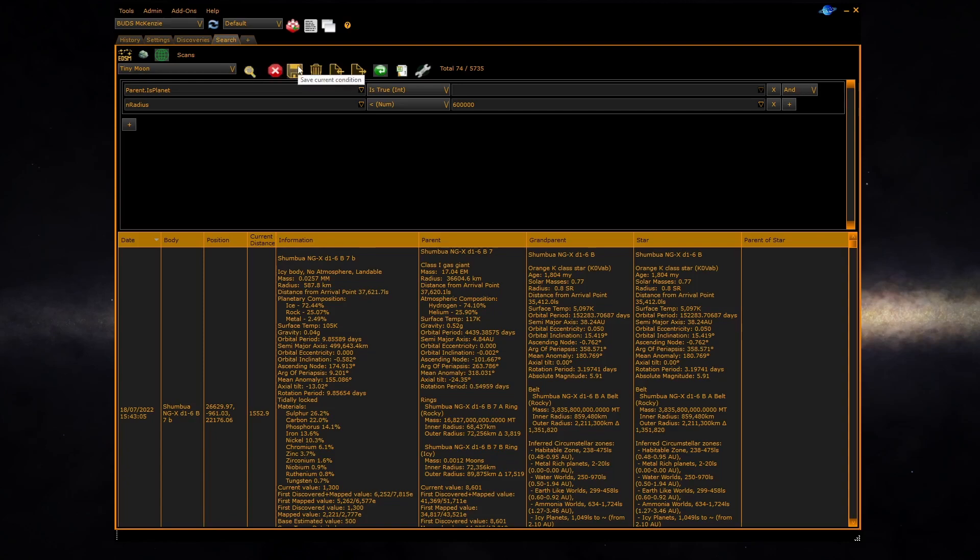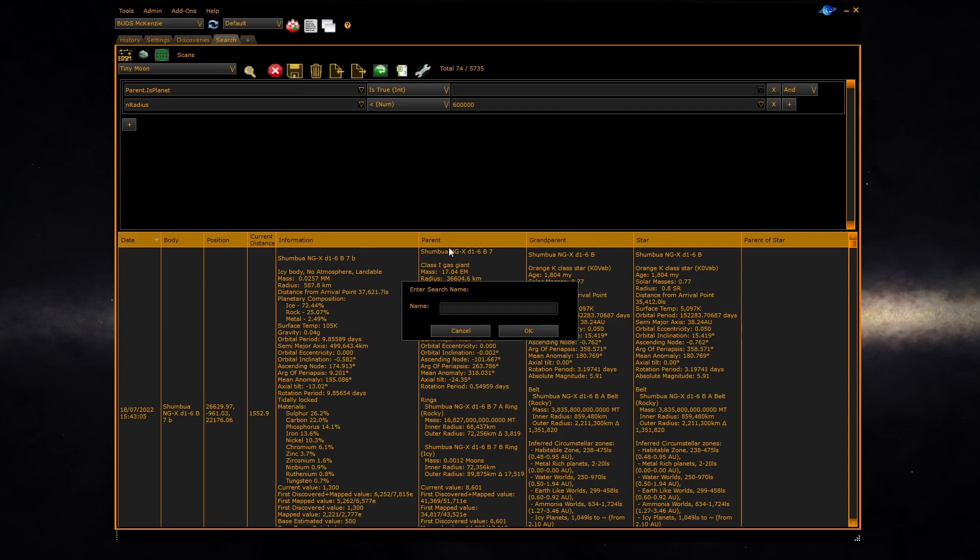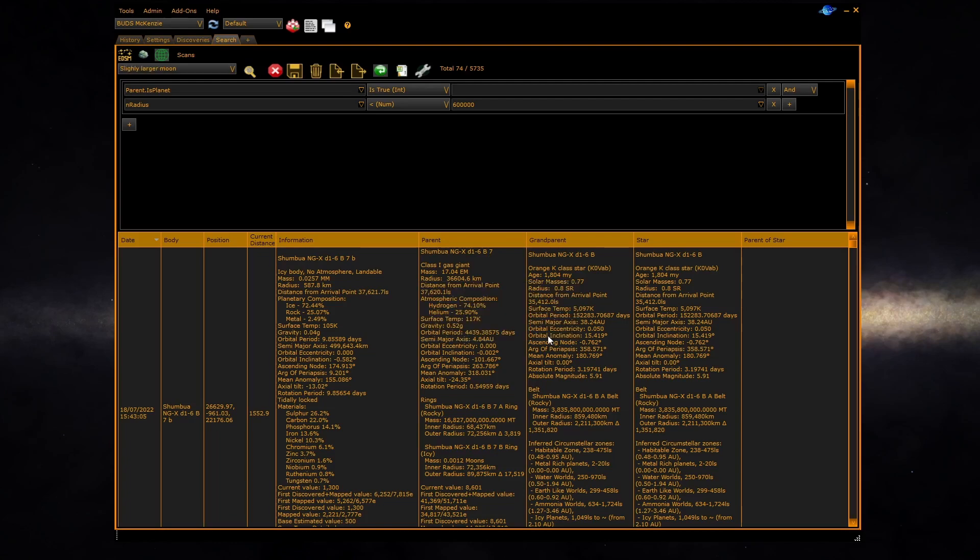Use the save button, give it a new name slightly larger moon and click ok.